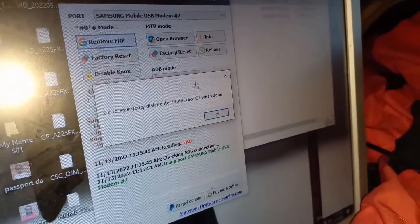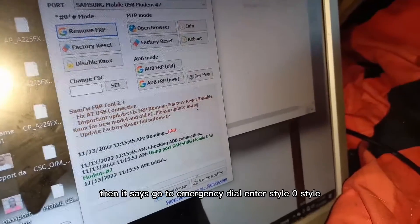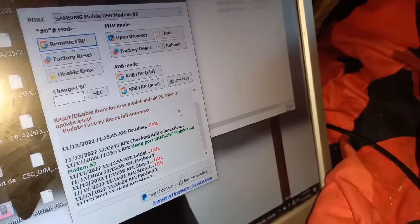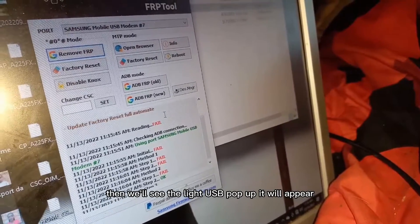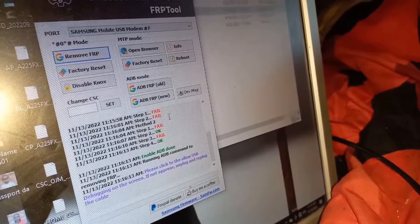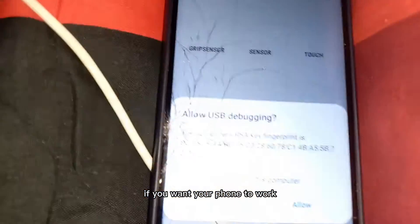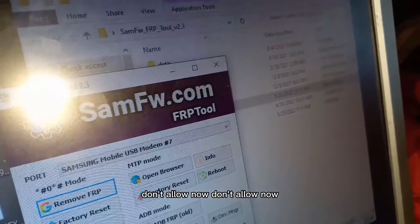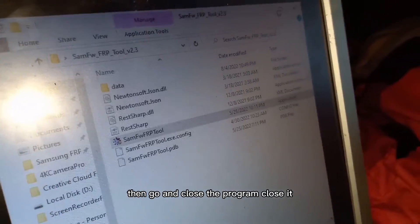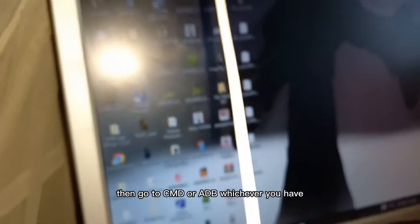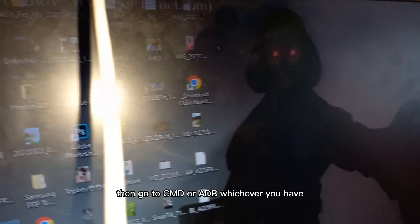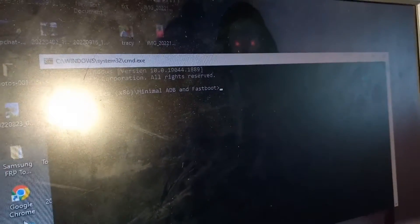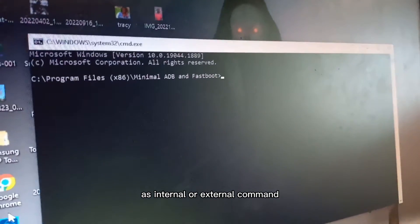Click Remove FRP. It will prompt you to go to the emergency dialer and enter a code. Wait a few seconds and the Allow USB pop-up will appear. Follow the instructions — don't allow yet. Then go and close the FRP program. Go to CMD or ADB and make sure you have Android Platform Tools installed, otherwise ADB won't be recognized.